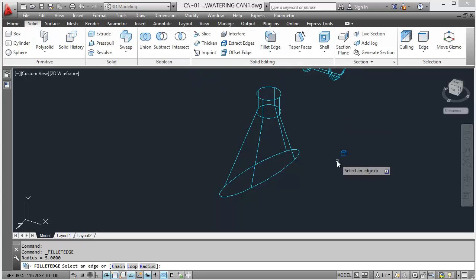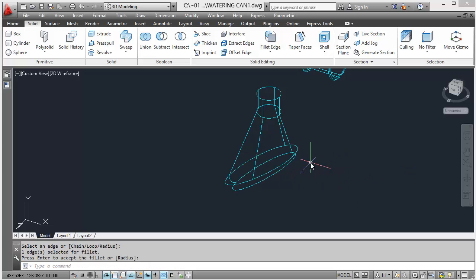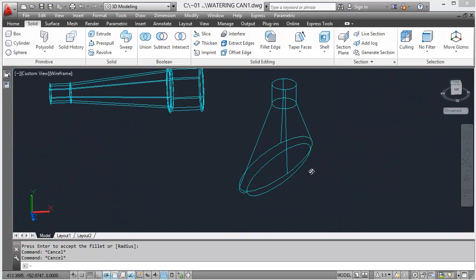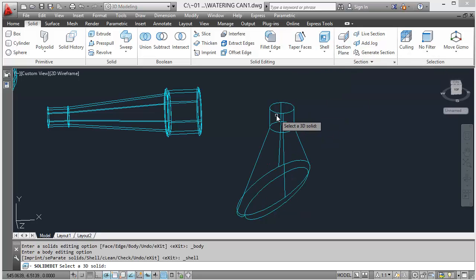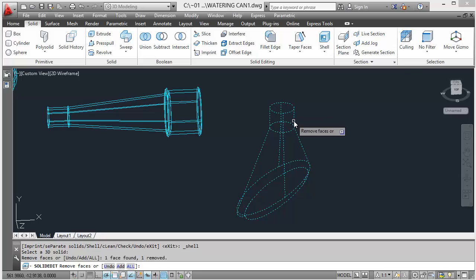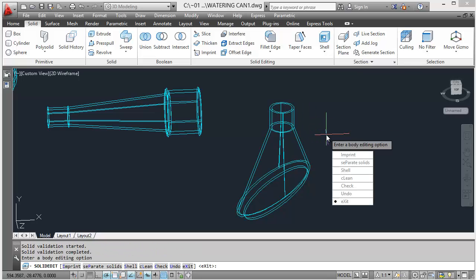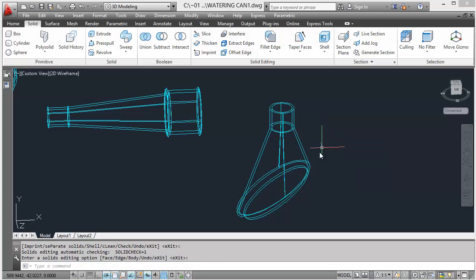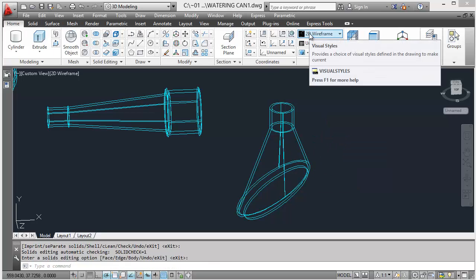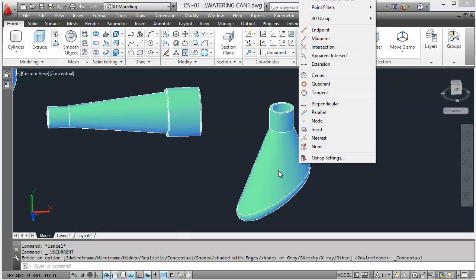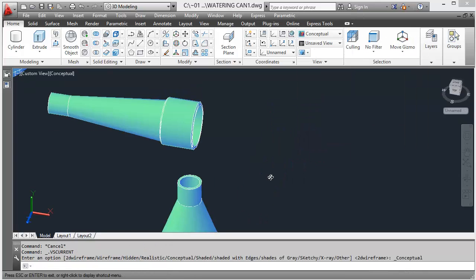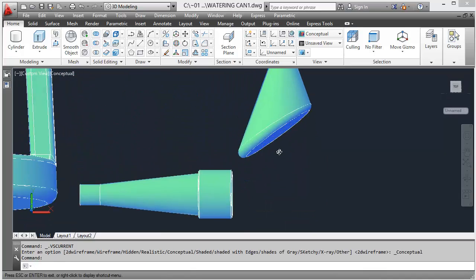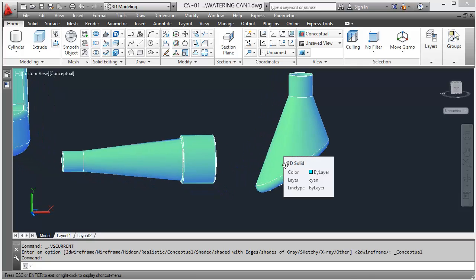Fillet edge, radius 5, good. That's it, look at that. How easy was that to create. We've just got to shell it out now. So shell, select the object, remove that top face, hit enter. Two, enter. So three minutes so far to do that. Alright, easy.